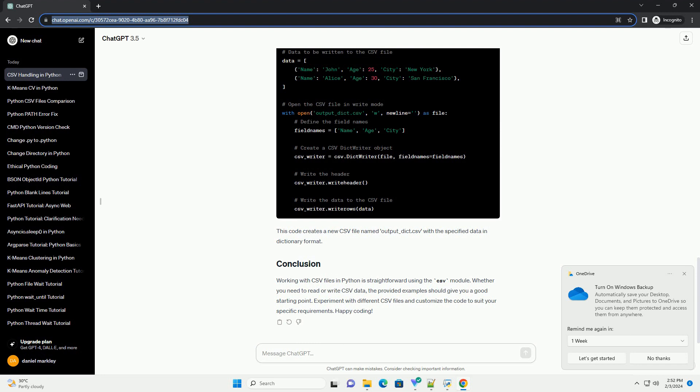Working with CSV files in Python is straightforward using the CSV module. Whether you need to read or write CSV data, the provided examples should give you a good starting point. Experiment with different CSV files and customize the code to suit your specific requirements. Happy coding!